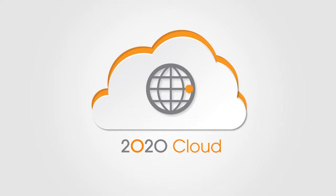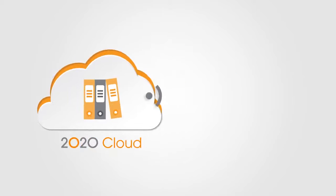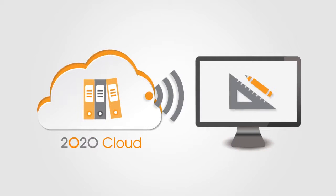2020 Cloud is a new online solution for accessing, creating, and publishing catalog content for 2020's interior design applications.